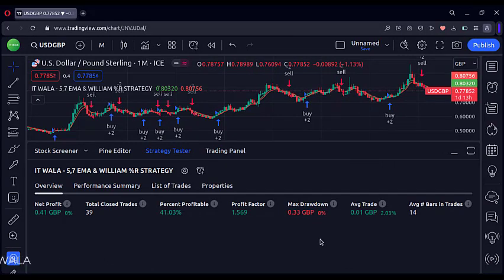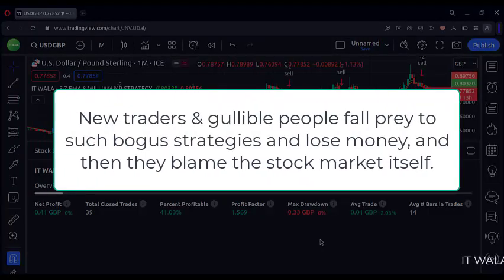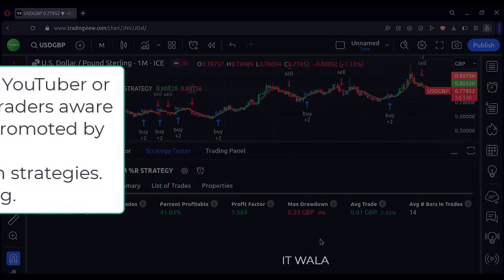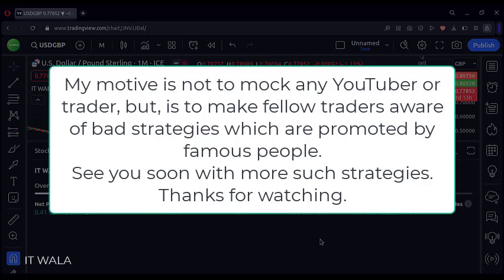So even though the famous YouTuber claims this strategy makes wonders on the chart, I find it below average. What do you guys think? New traders and gullible people fall prey to such bogus strategies and lose money, and then they blame the stock market itself. My motive is not to mock any YouTuber or trader, but to make fellow traders aware of bad strategies which are promoted by famous people. See you soon with more such strategies. Thanks for watching.